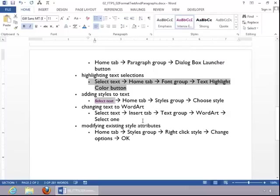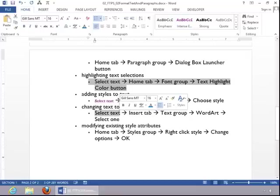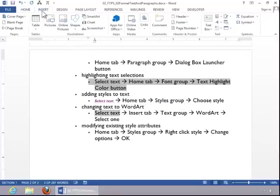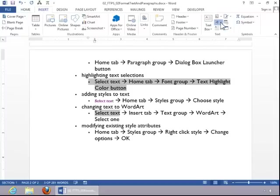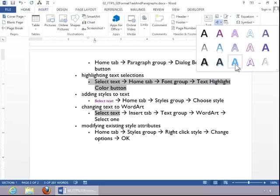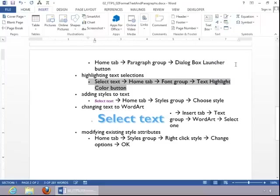To change text to WordArt, select the text, click the Insert tab, and then click the WordArt button in the Text group. Select a WordArt style, and then click it.